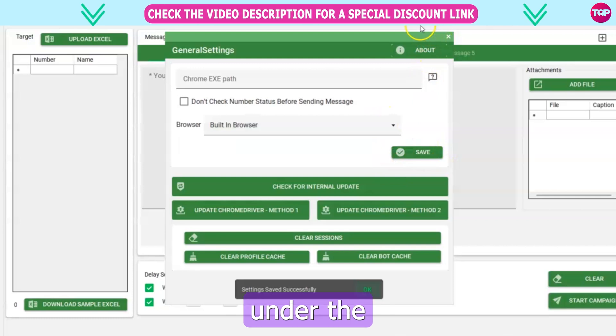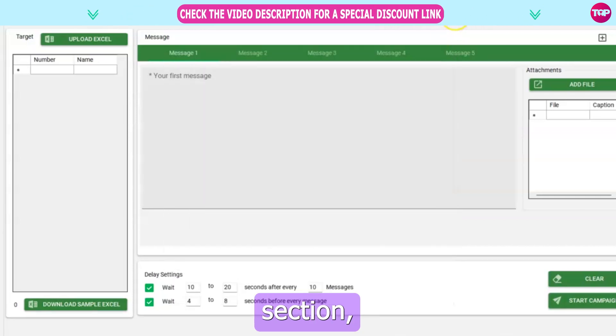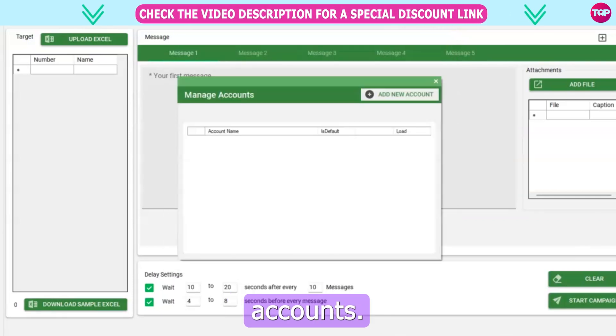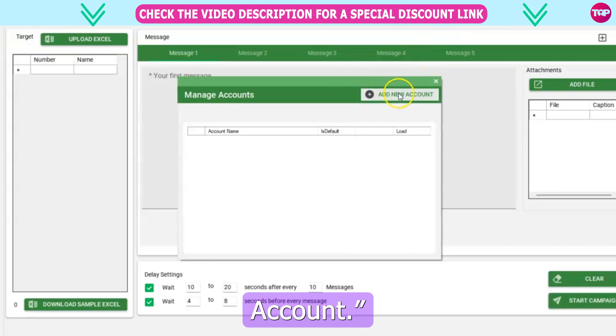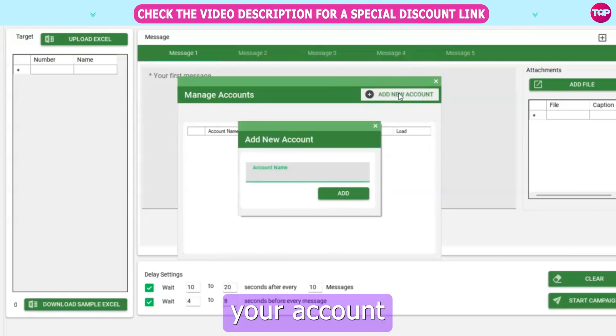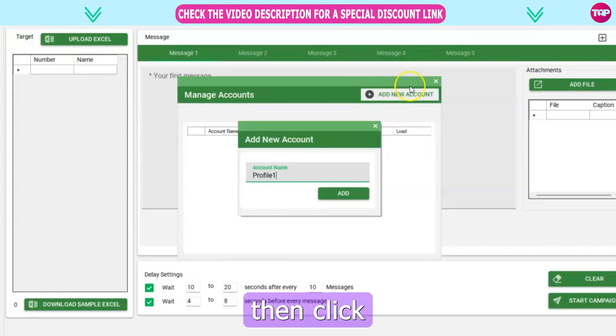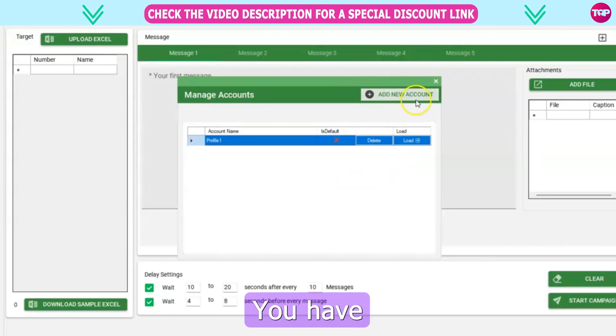Additionally, under the Accounts section, you can add or remove accounts. For adding a new account, click on Add New Account, enter your account name, and then click Add.